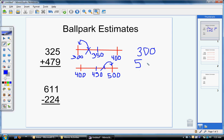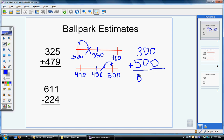Now I've rounded each number in my problem: 325 rounded down to 300, and 479 rounded up to 500. I need to keep my operation the same — since I was adding in this problem, I need to be adding in my ballpark estimate. The great thing about these numbers is you should be able to add them in your head. 300 plus 500 equals 800. So when I do my actual adding of 325 plus 479, my answer should be close to 800.